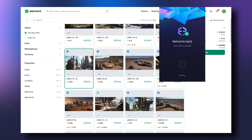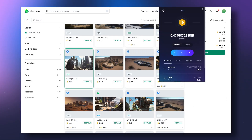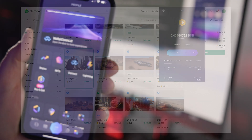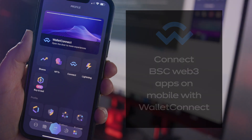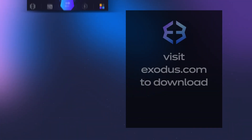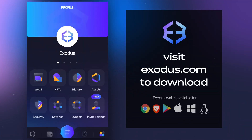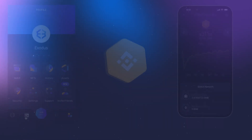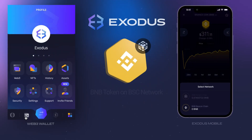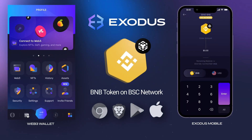You can use Exodus in your Chrome or Brave web browser or mobile phone to connect to BSC apps. If you don't have an Exodus wallet yet, click the link in the top right to download or visit Exodus.com. Let's connect BSC Web3 on Chrome and Brave, followed by mobile.